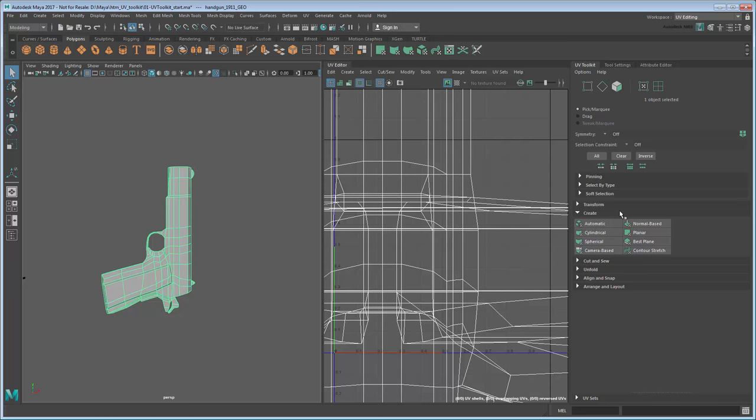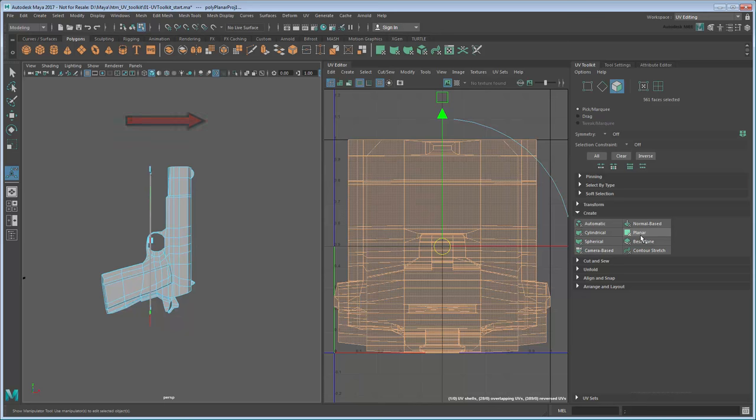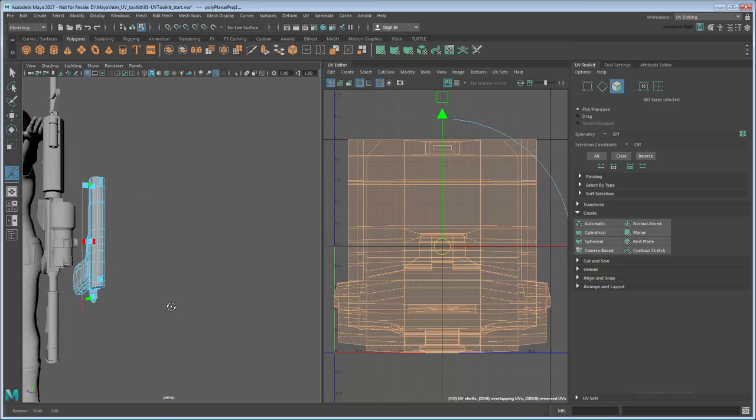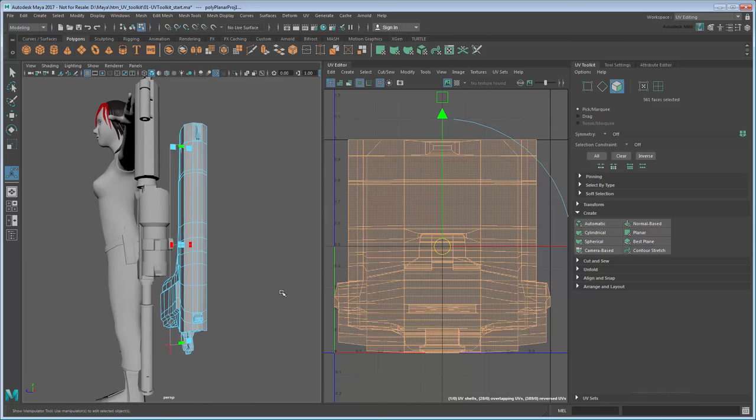In this case, we'll use planar UV projection. However, upon clicking the planar button, the initial projection looks like a garbled mess. That's because the default axis for our planar projection is X. That means the UVs are being projected from the top of the gun instead of the side.